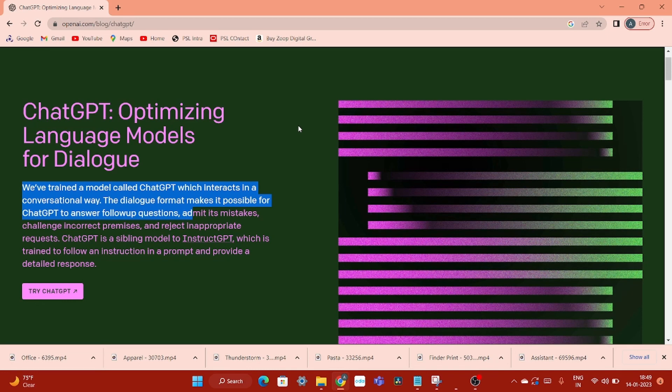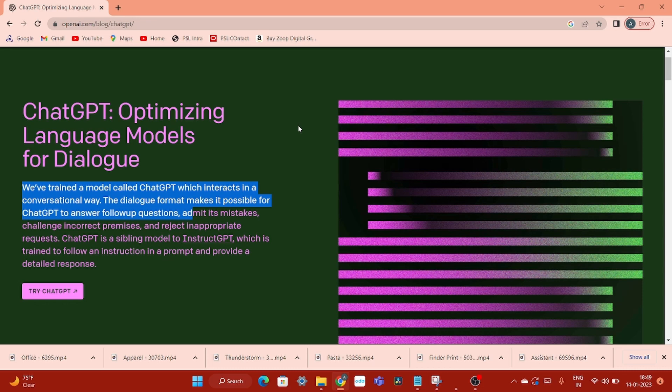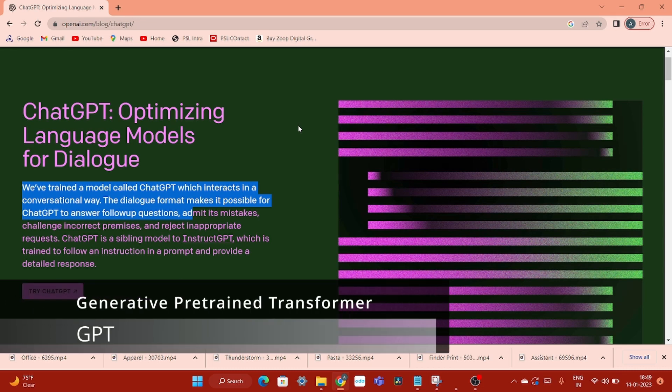Now if you see the OpenAPI documentation for ChatGPT, this is the description. As the name suggests, it has two parts. First one is the Chat - the chatbot - and second one is the GPT, which is Generative Pre-trained Transformer.